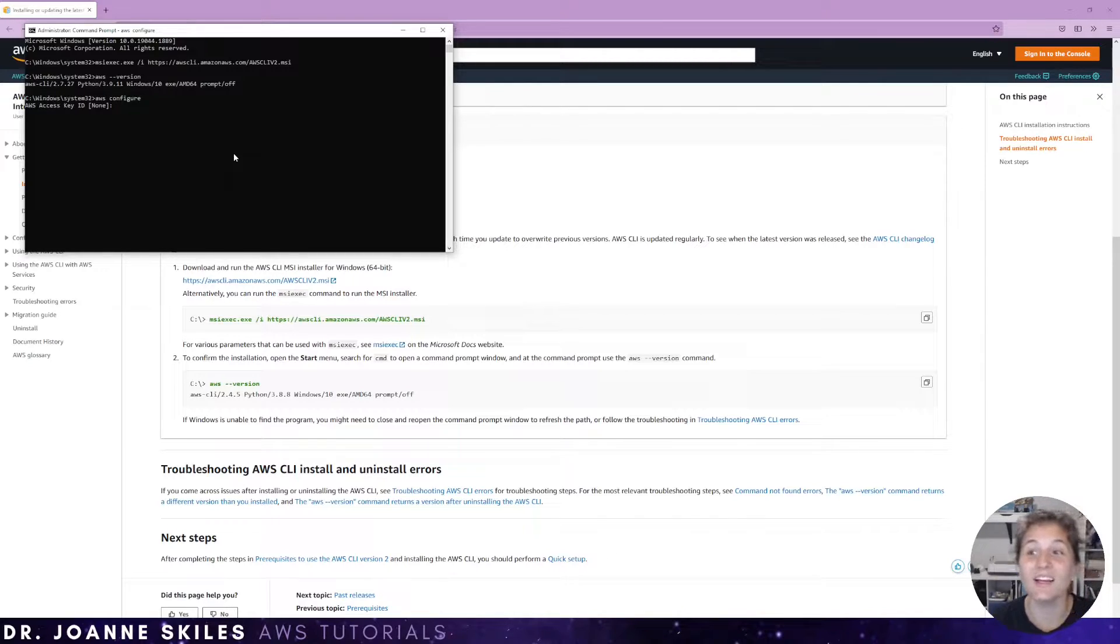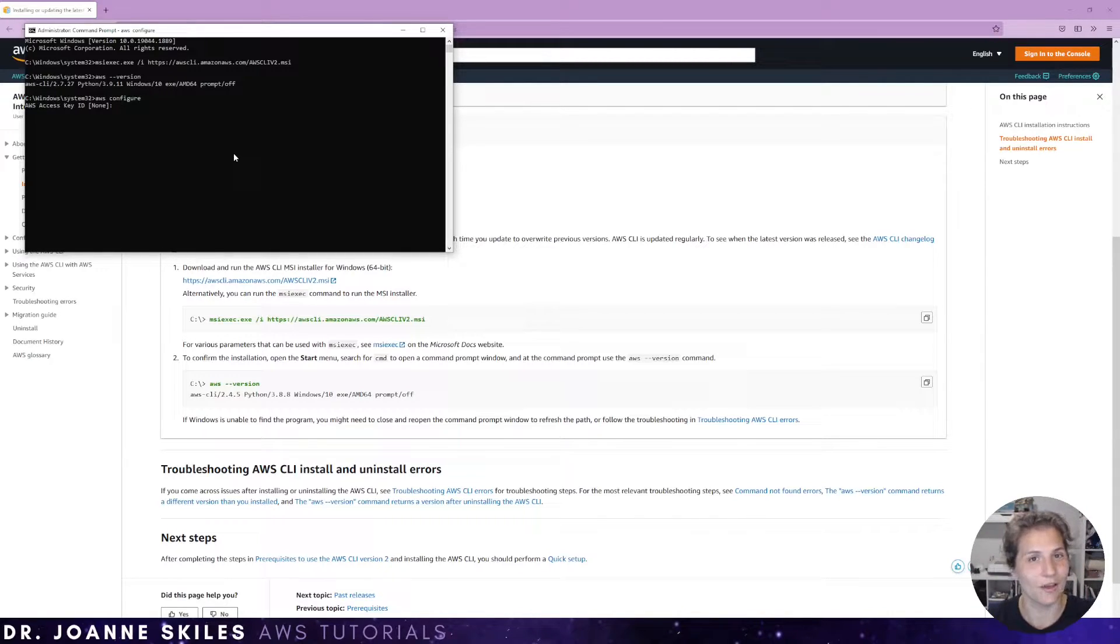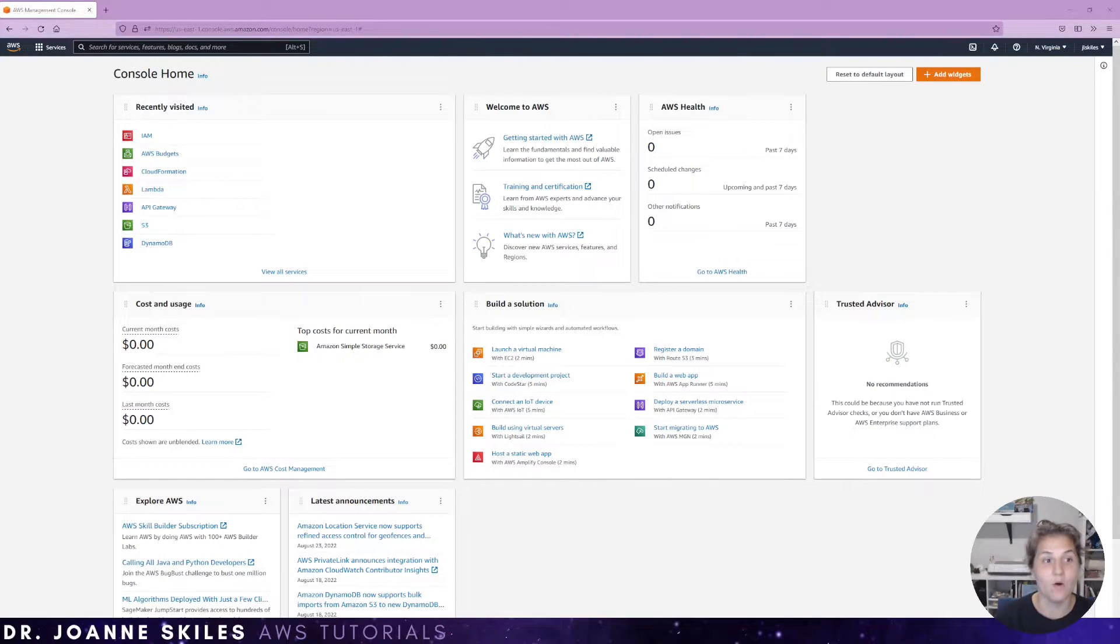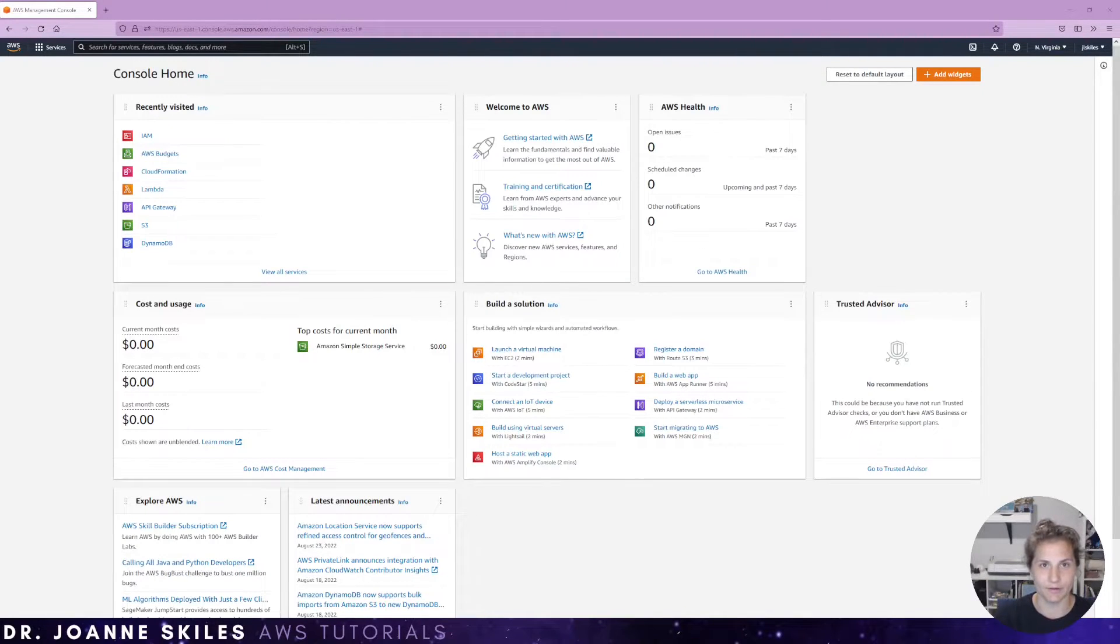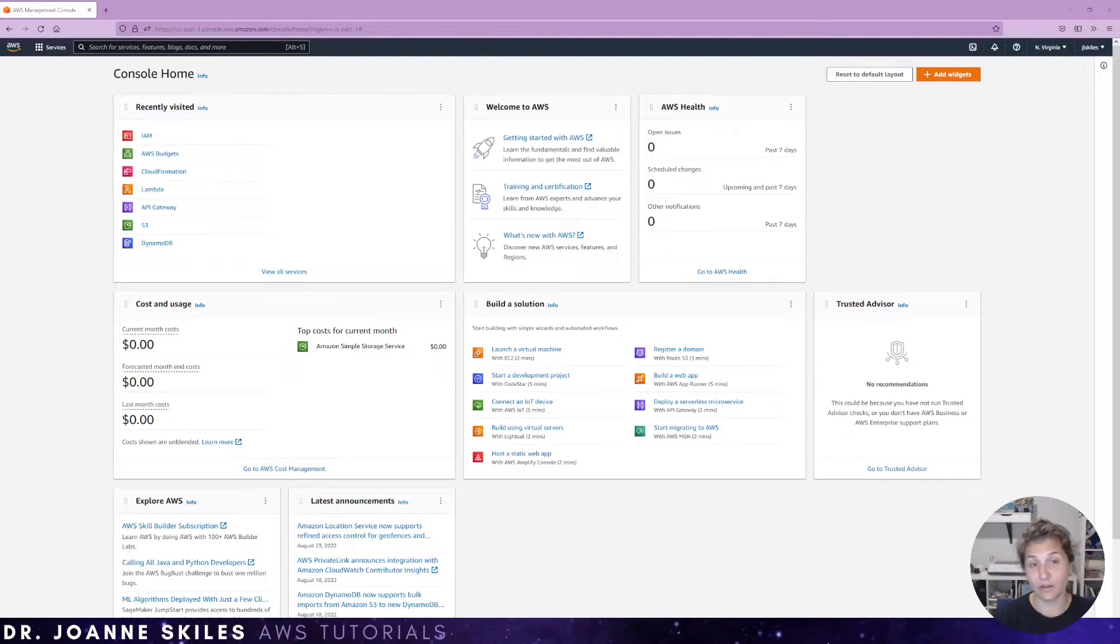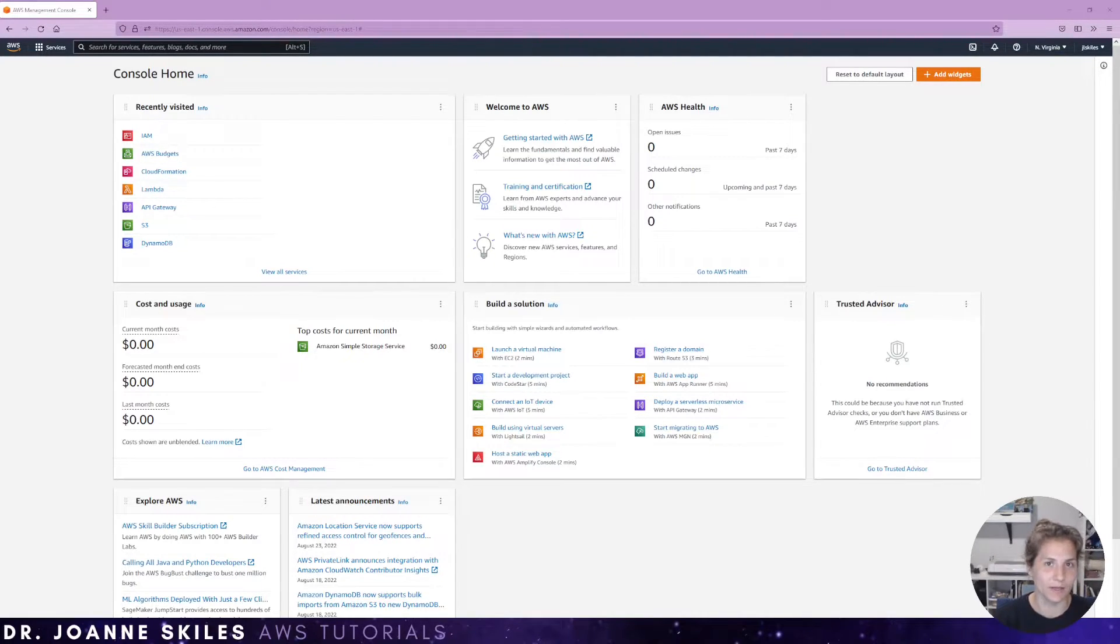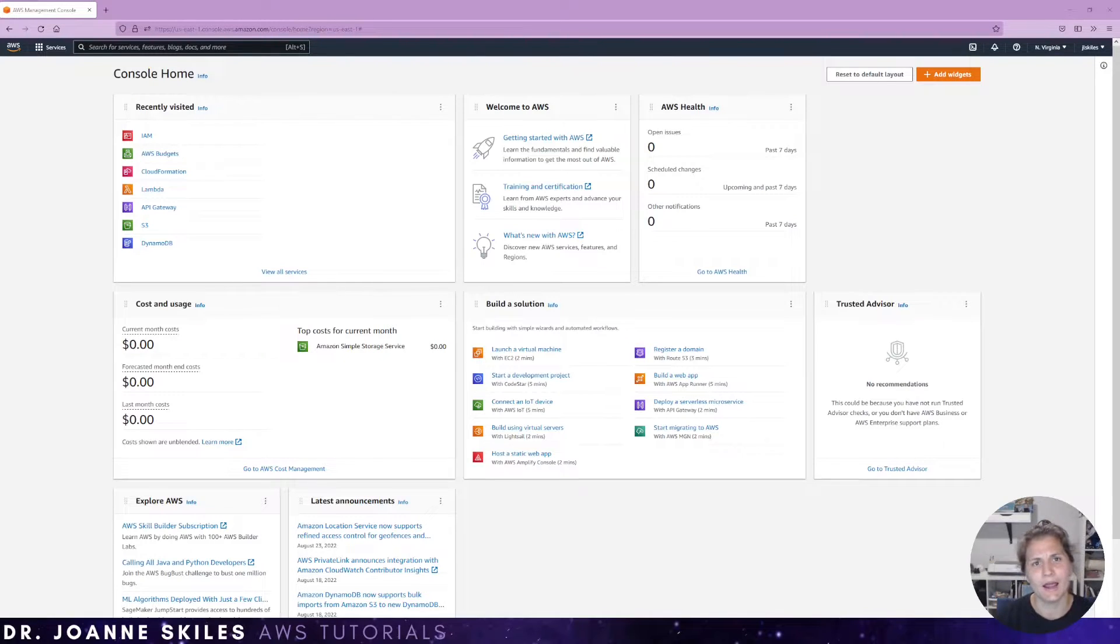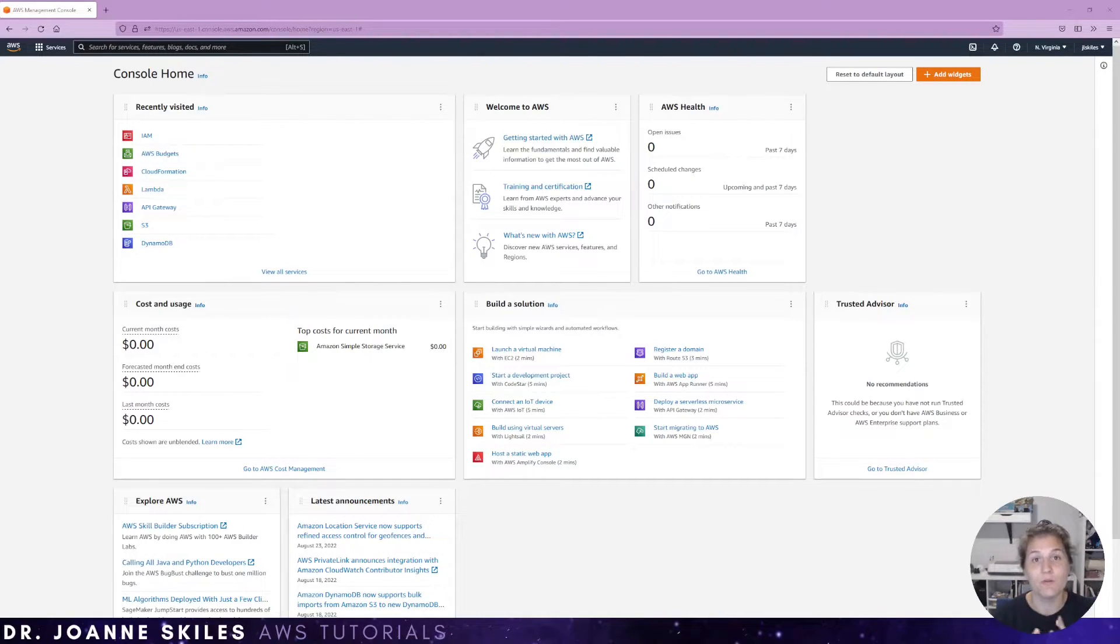So it's time to log in to our AWS console. So now I've logged into my AWS console as my root user. Actually, for this account, I only have my root user. And that is the problem.